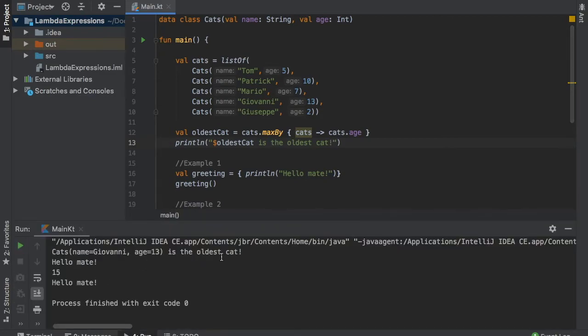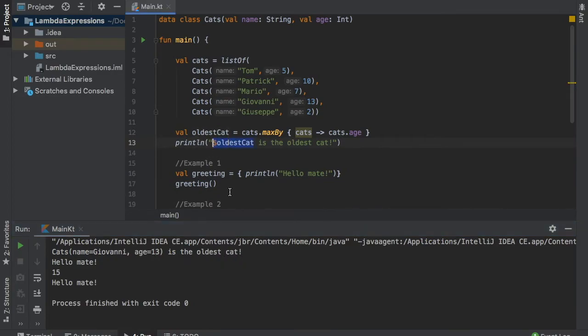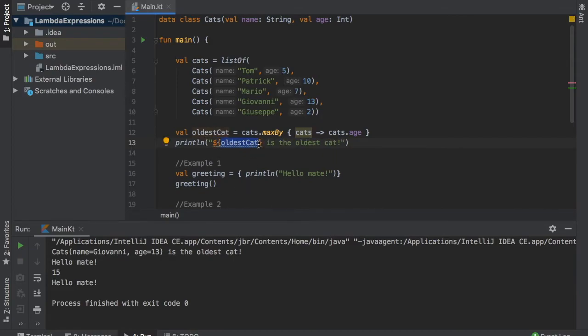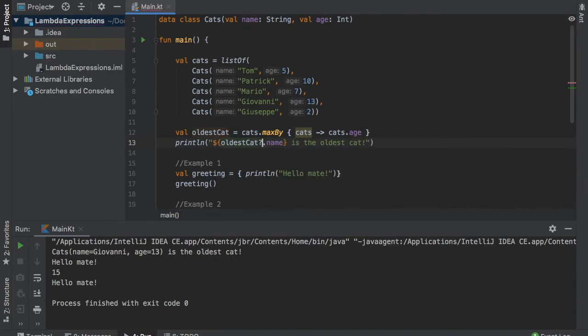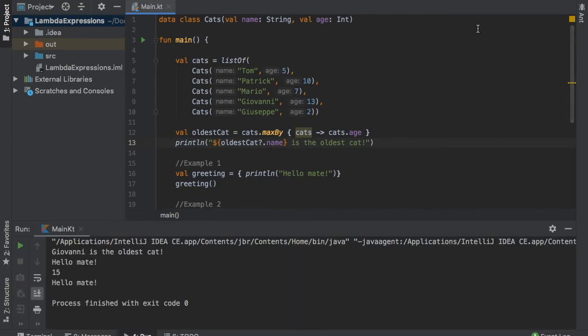And this will appear at the top because I added this expression at the top. So here it says cats and name Giovanni age of 13 is the oldest cat. Now of course if you just want to get the name or anything like that we can just highlight oldest cat, add a block and we'll write oldest cat dot name. And it will require this to be nullable. So if we click on play it should just say Giovanni is the oldest cat. And as you can see we outputted Giovanni is the oldest cat.